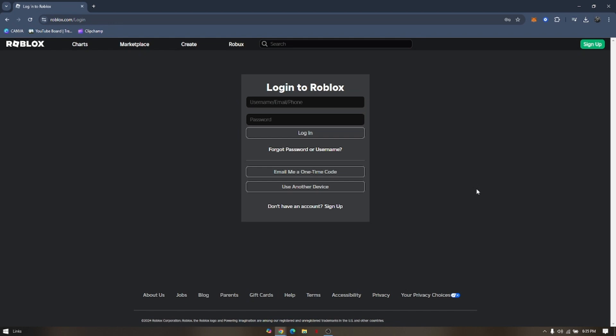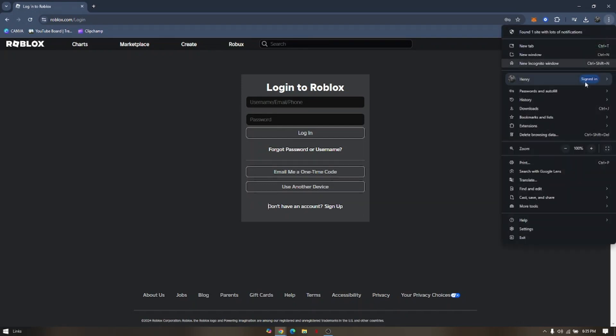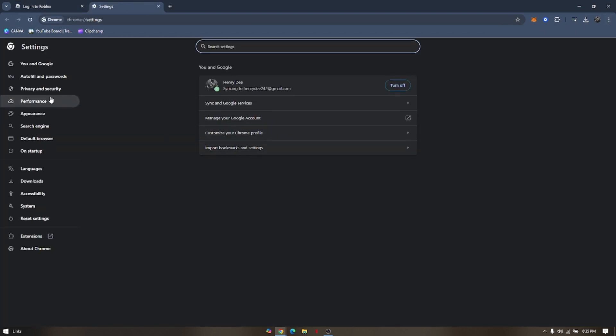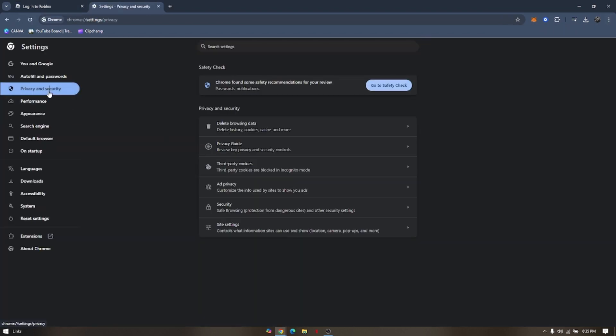To fix the Roblox 'too many attempts, please try again later' error, clear cache and cookies on your browser. Click on the three dots at the upper right corner of your screen, go to Settings, then Privacy and Security, and delete browsing data.